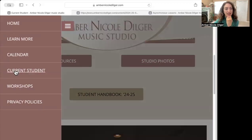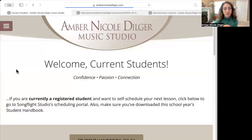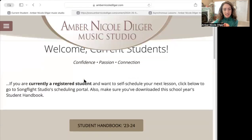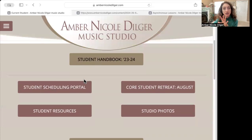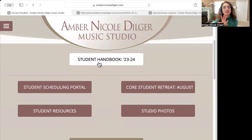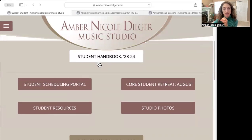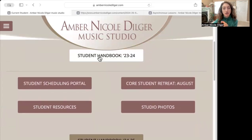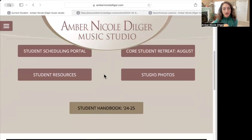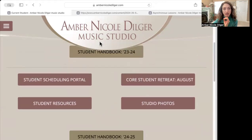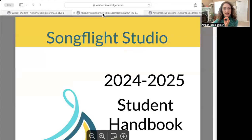So if you go to the teaching website and you go to the current student page, there are going to be lots of important things here, but probably the most important document that we have is our student handbook. Right now I have our current year student handbook and our upcoming year student handbook.